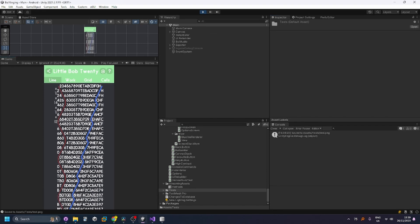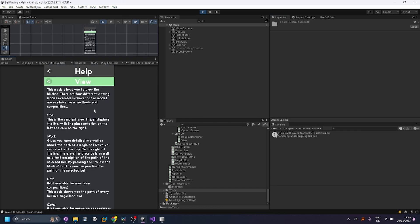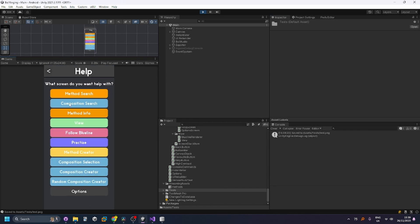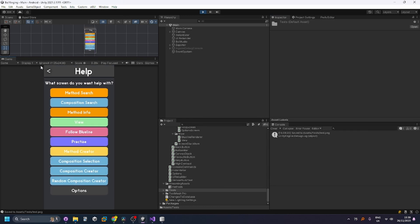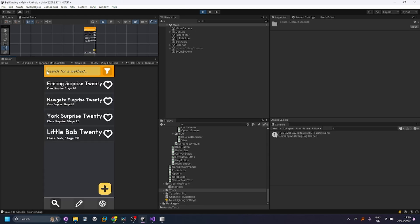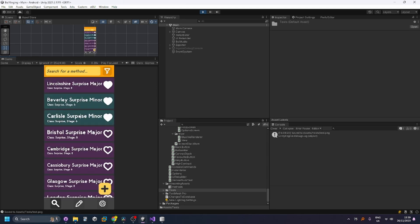And final thing this isn't something that was one of my tests but I added a bit later there's a help section where you can see the help on any of the screens. So yeah that's everything that's all my tests done. Thank you very much for watching.